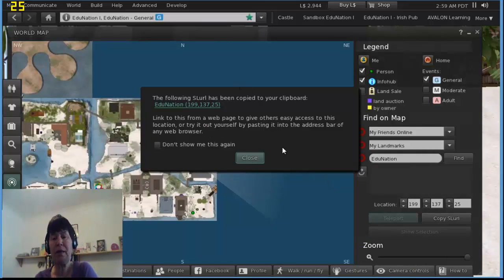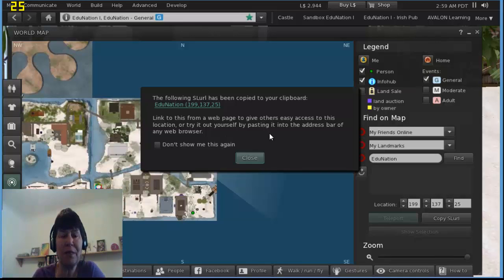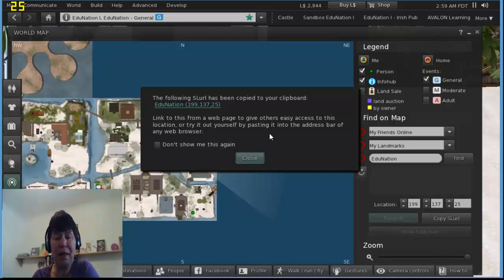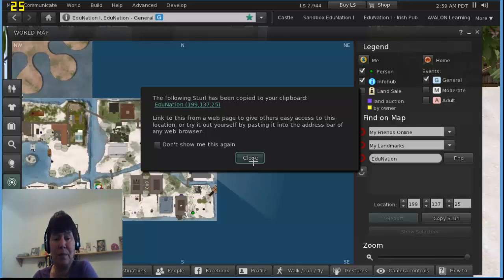So I can now paste it into a Word document or something for somebody outside Second Life, and when they click on it, it'll open up the viewer and they will land up in exactly the same place as me.